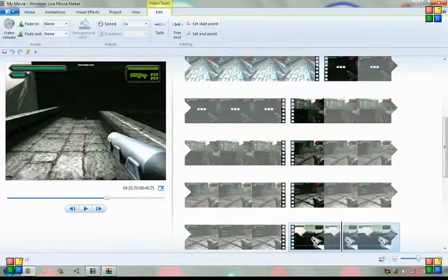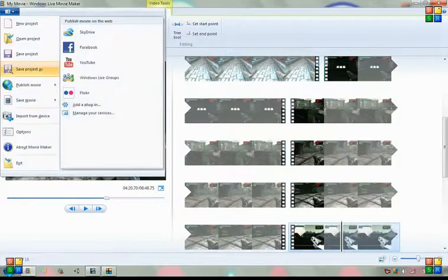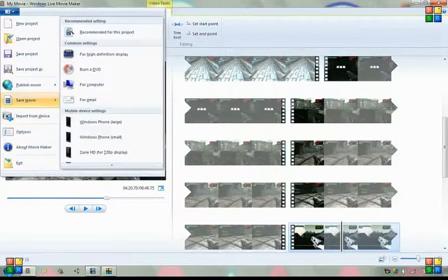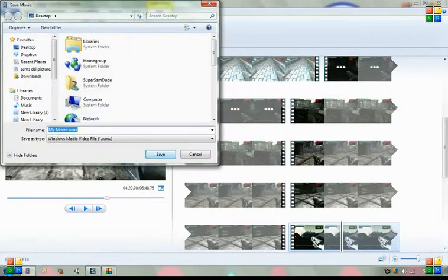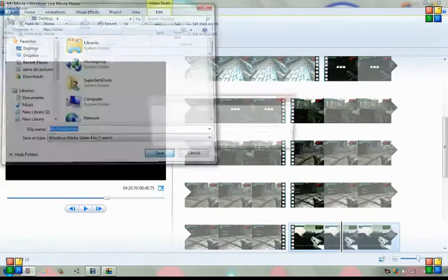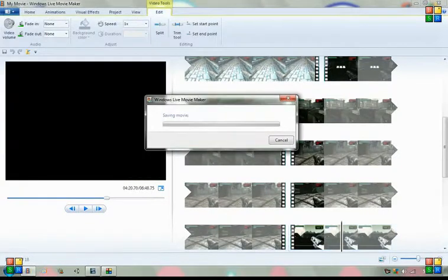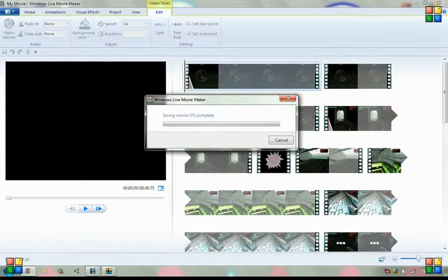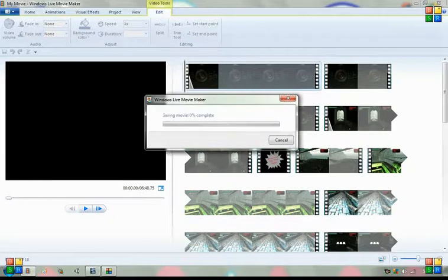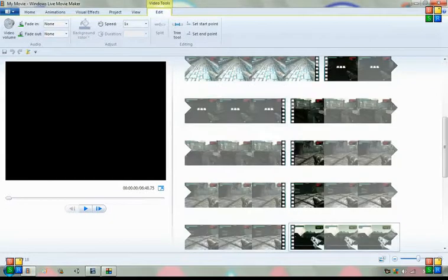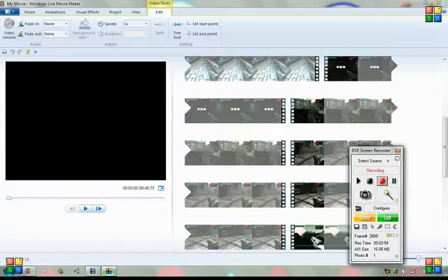And then save it there, and then it saves it, converts it, and then, oh, don't want to do it. And then there you go, you're done with your movie, and you can go ahead and load it up on YouTube. Thanks for watching.